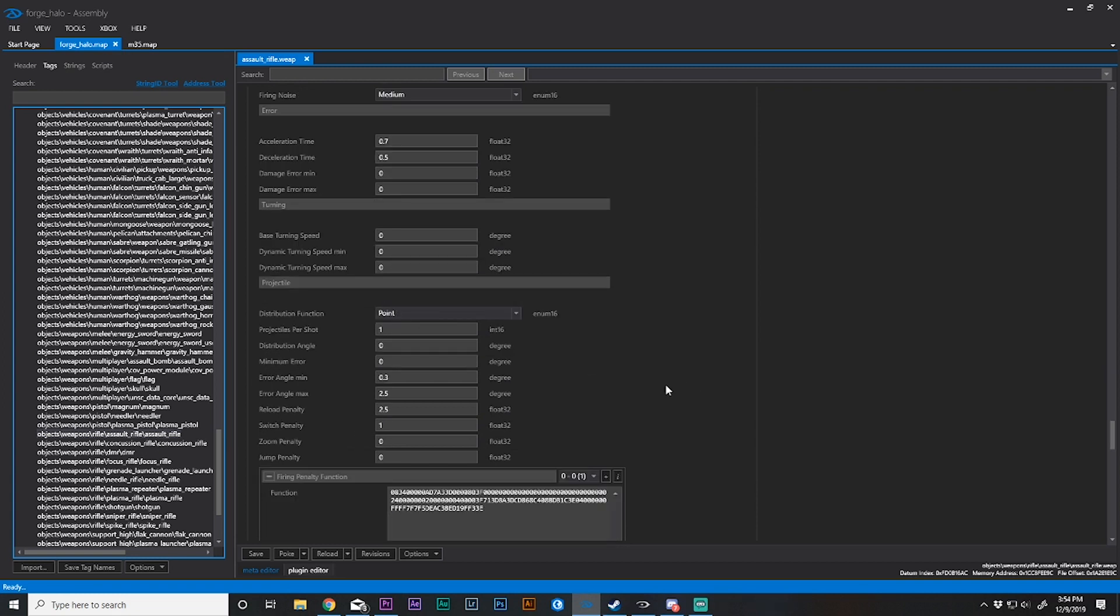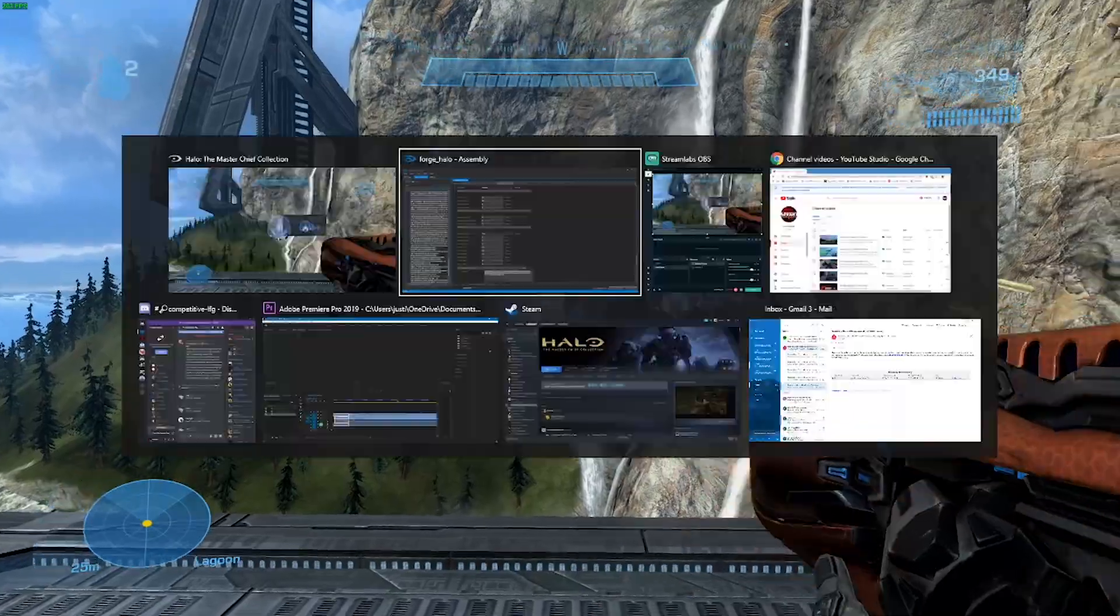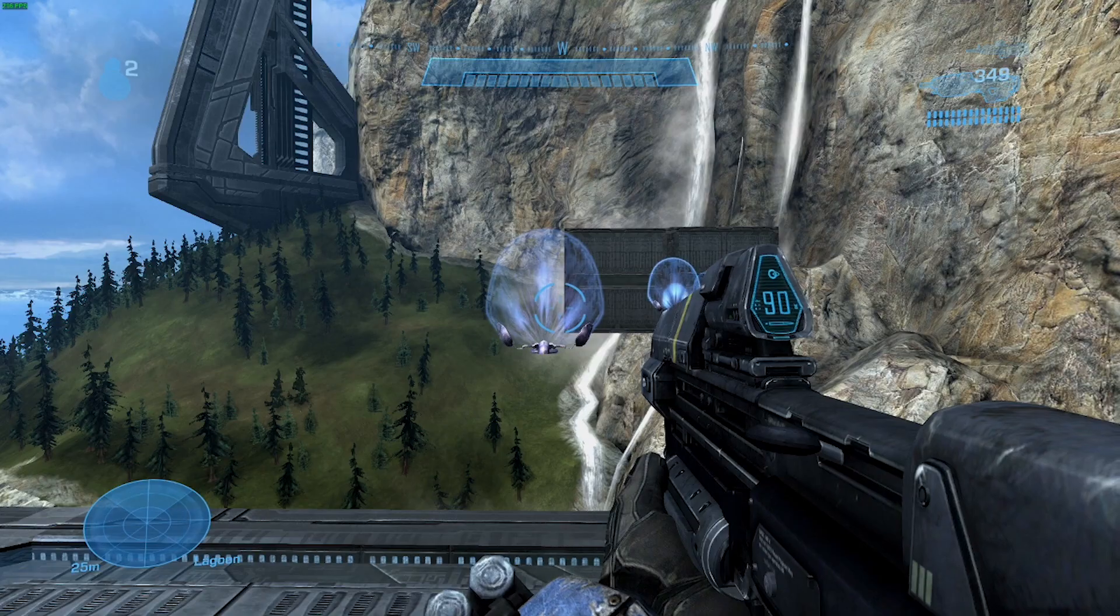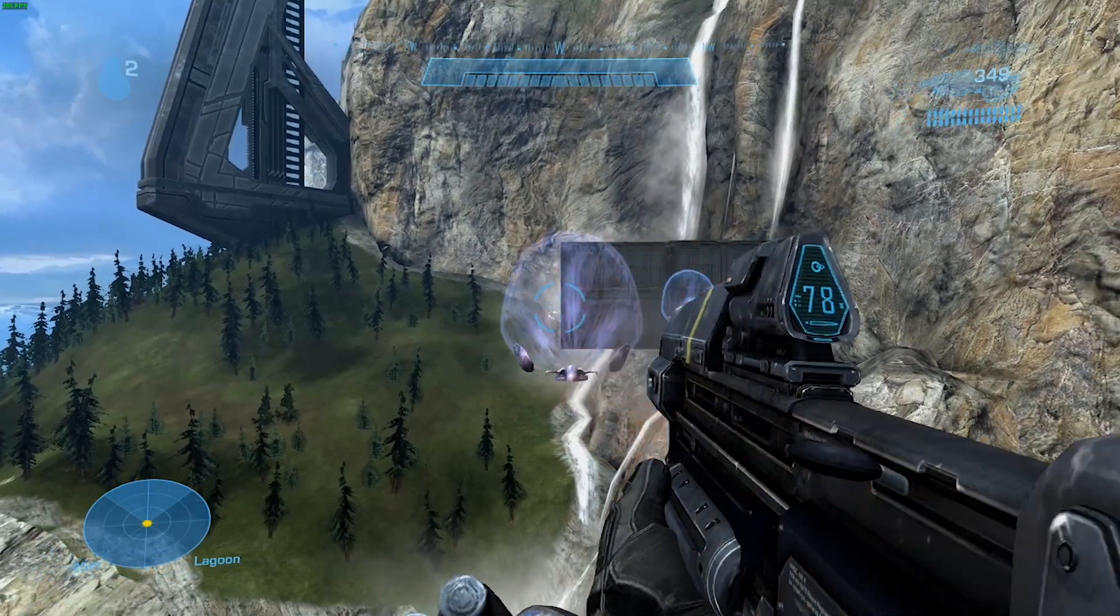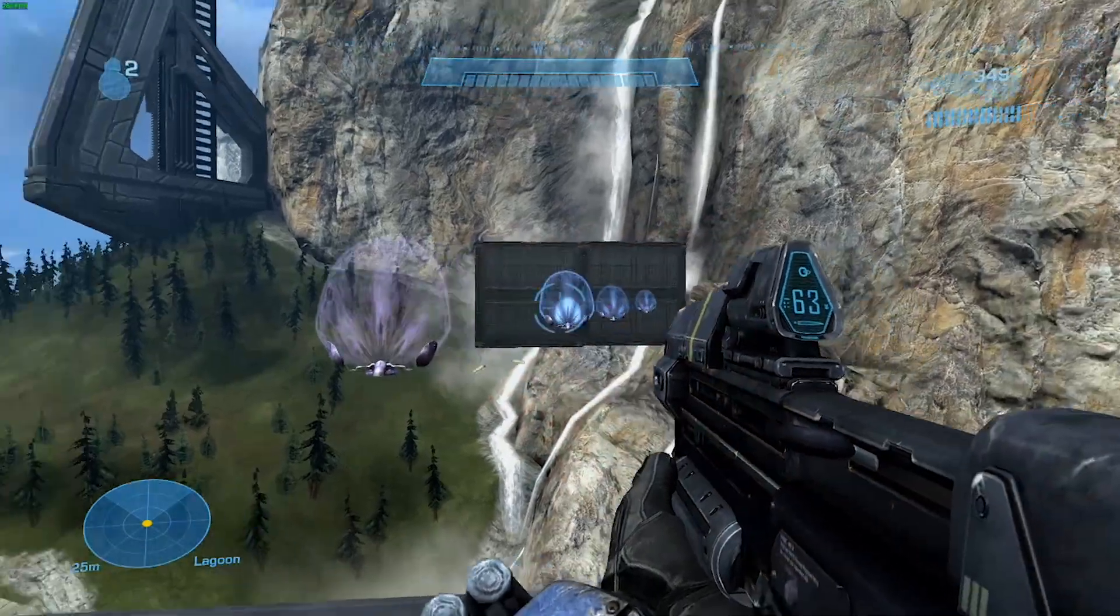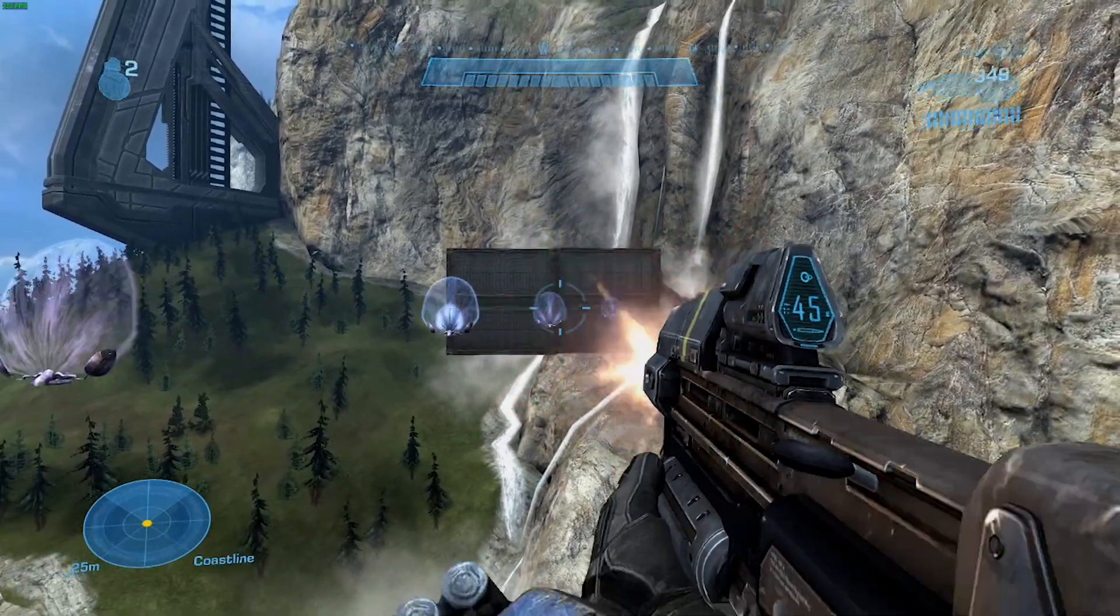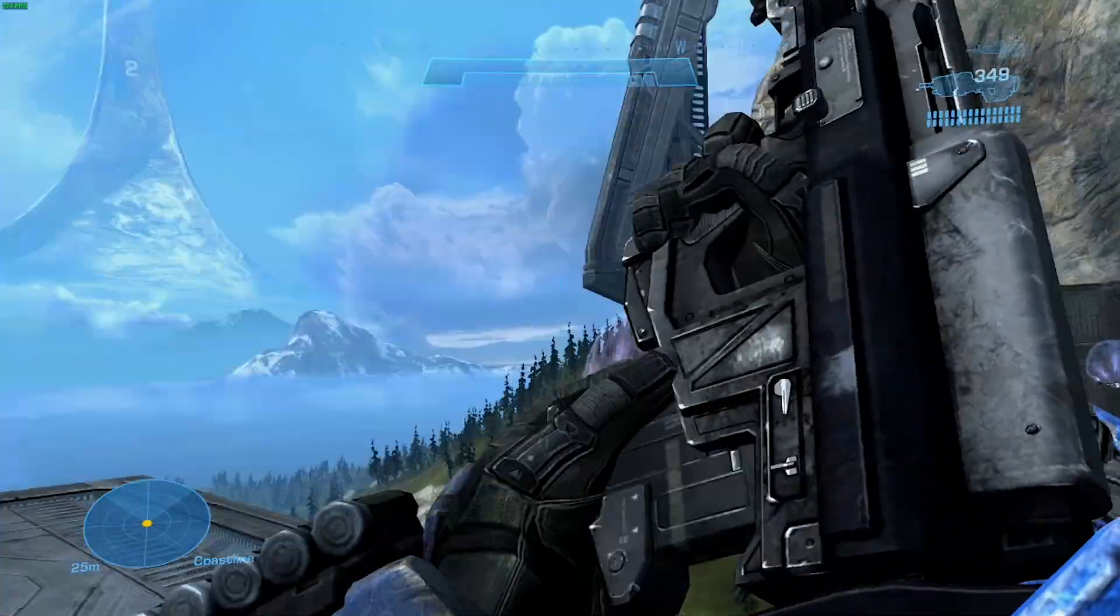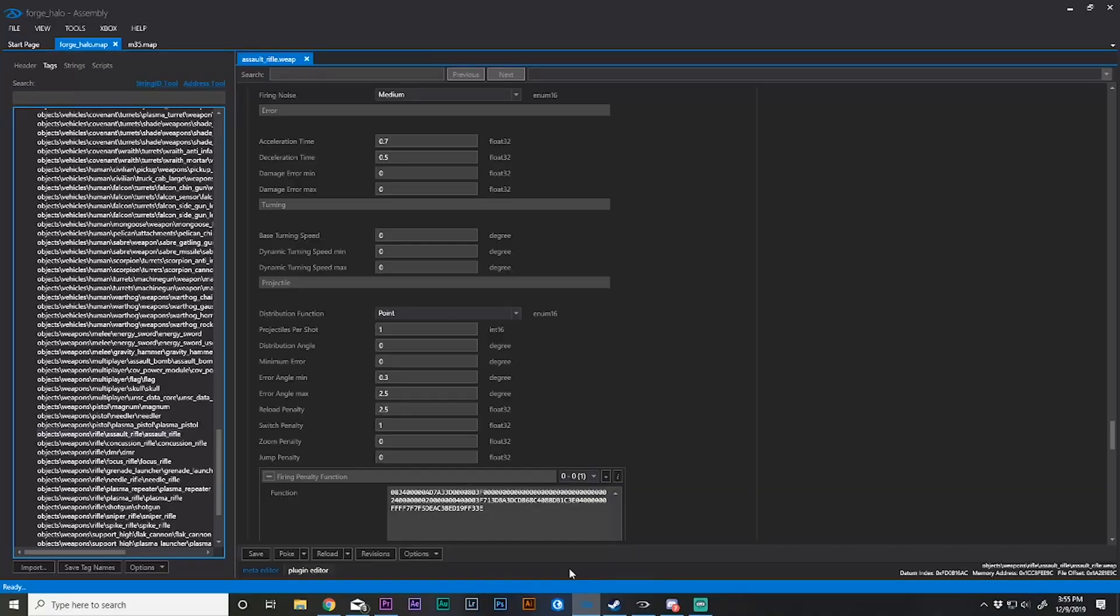We're now going to go down to projectile. If you noticed, I've been firing a little bit and the recoil is really on. We've modified the capacity, and I think that's a good start, but let's change recoil.